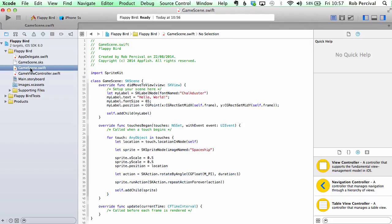In the game scene itself, we've got a new label which is just hello world and there's a font there and then it's choosing the font size and giving the location, which you can see here, is in the middle of the frame, so basically in the center of the screen, and then it's adding that to the view.